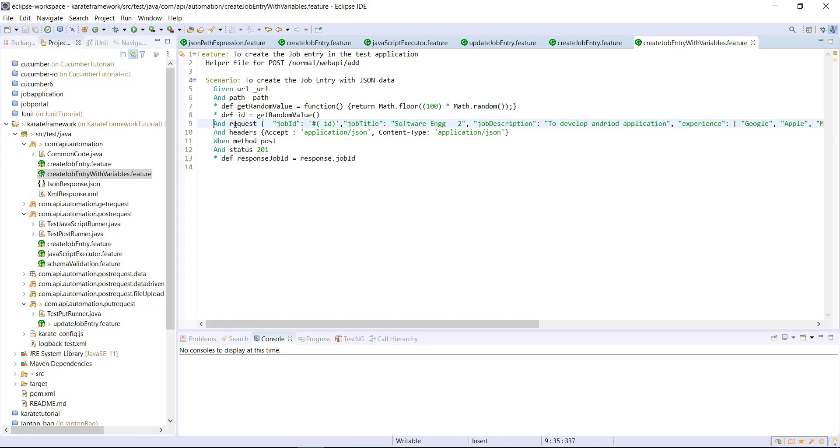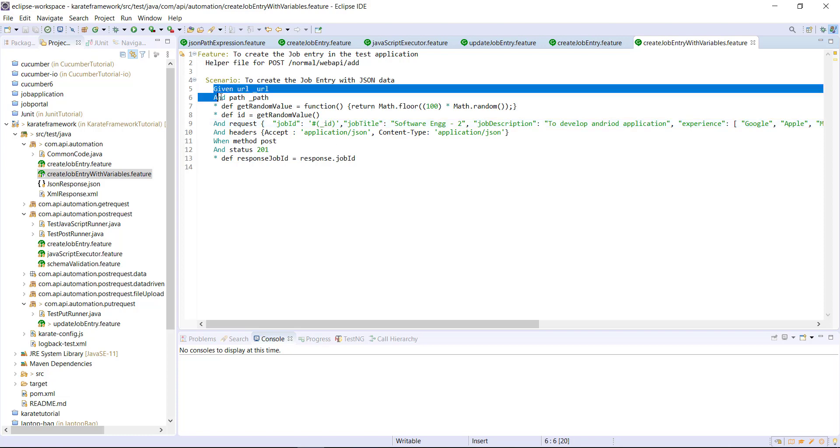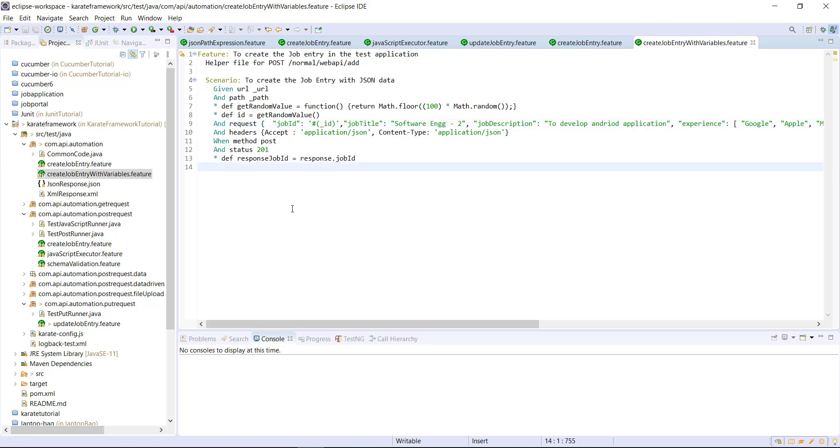So these are the three variables whose value will be supplied by the calling feature file. Now, as you can see here, in the request body for the variable that is underscore ID, I used in the form of the embedded expression. Whereas in this two statement, I have used the variable directly. And the reason behind this is the request body is in the form of JSON. So whenever we are dealing with the JSON, we need to use the variable in the form of embedded expression.